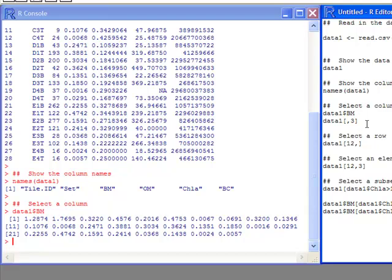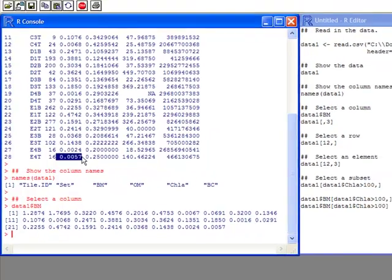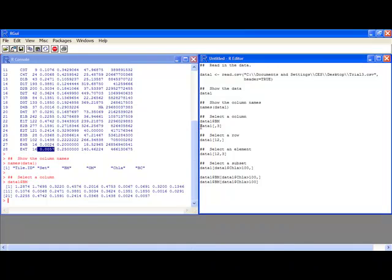This selected out the column BM from my data set. Notice it doesn't list it like a column — it actually lists it across like a row. But if you look at the last value, 0.0057, you'll see that it matches the corresponding value in the data. Another way to do this is if you don't know the name of the column.